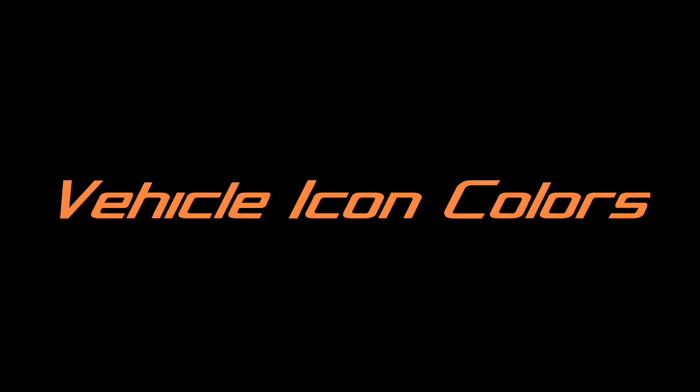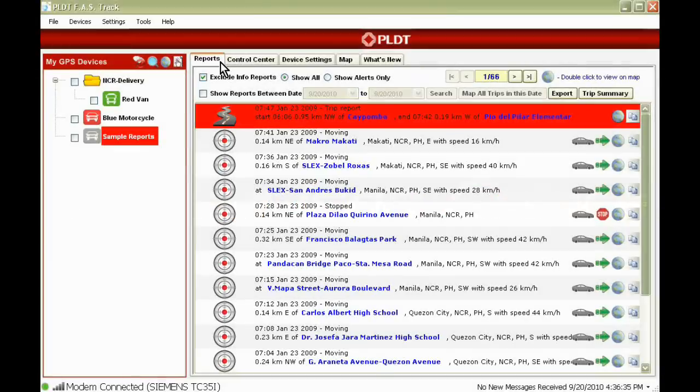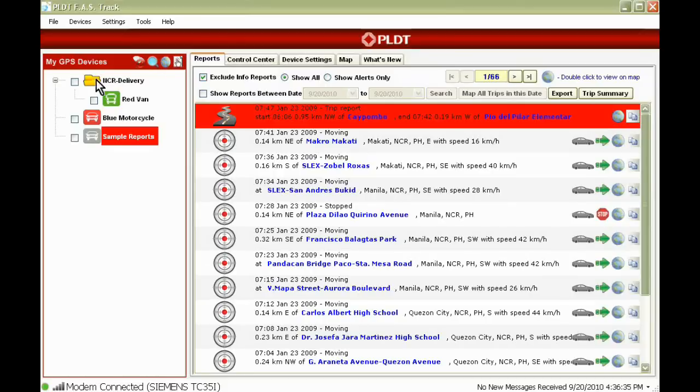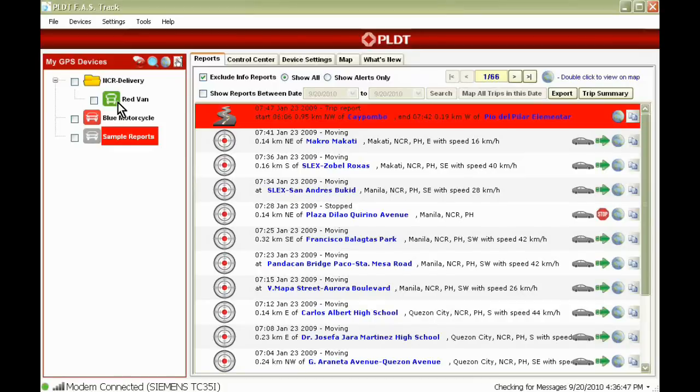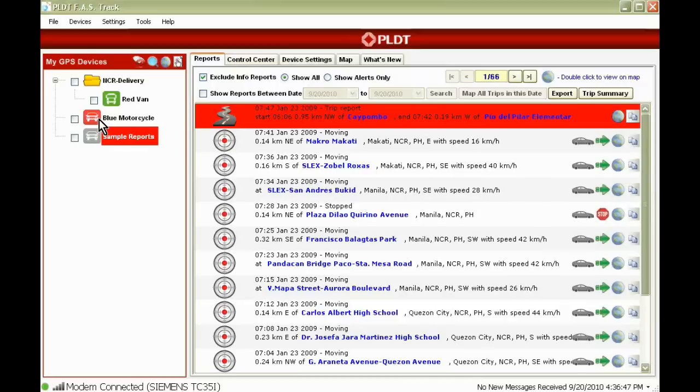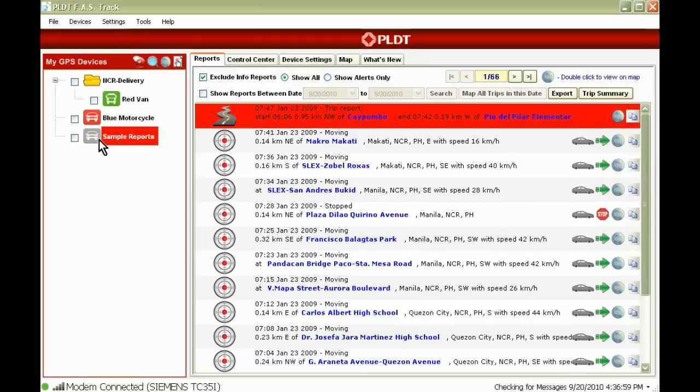Vehicle icon colors. Vehicle icons are color-coordinated based on their tracking status. Green for active vehicle track. Red are vehicles that have high importance, mostly dependent on the smart track options. Gray for inactive vehicles that haven't sent any report in seven days.